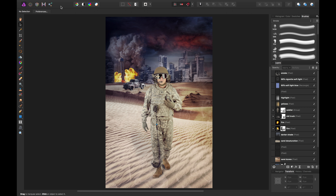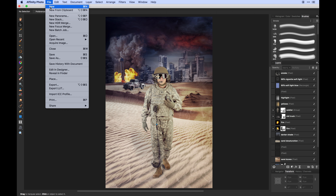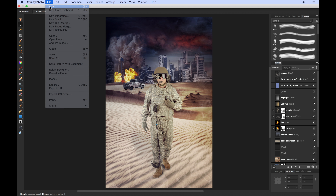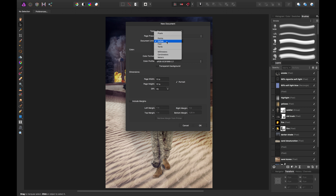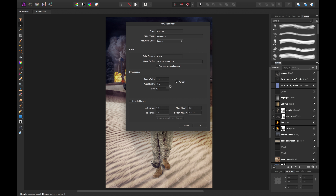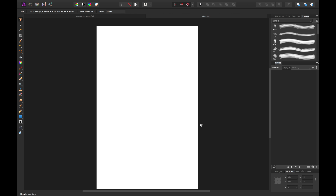It's more of a digital composition so I'm going to create a new document. I'll set the units to inches — width 11, height 17, keep the DPI at 72 — and hit okay.